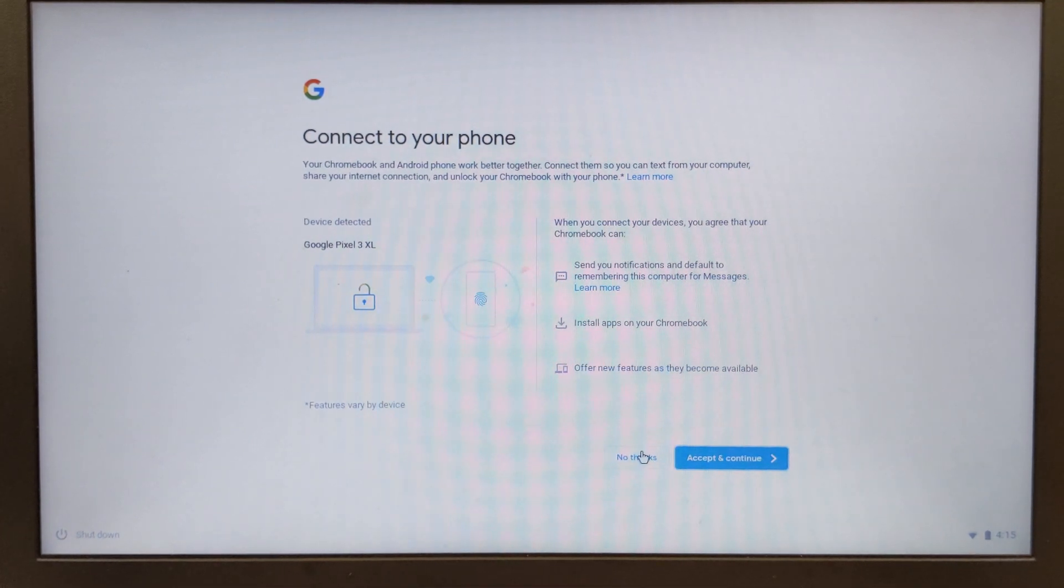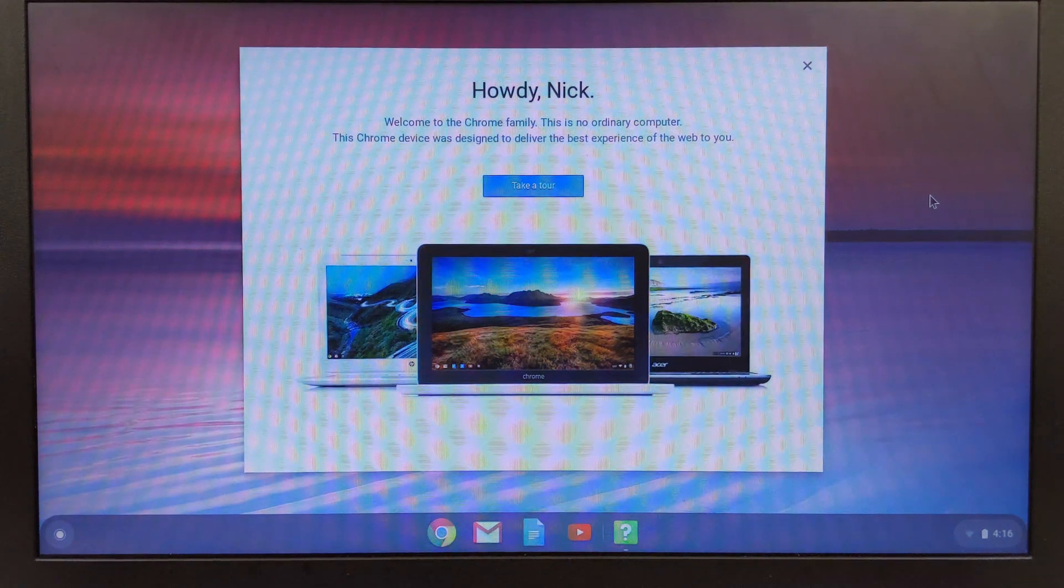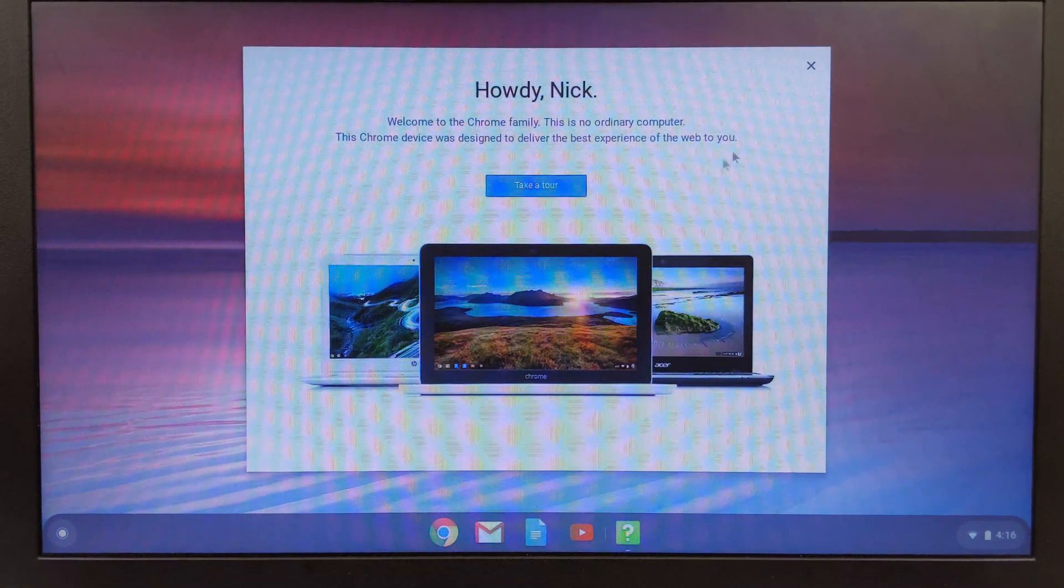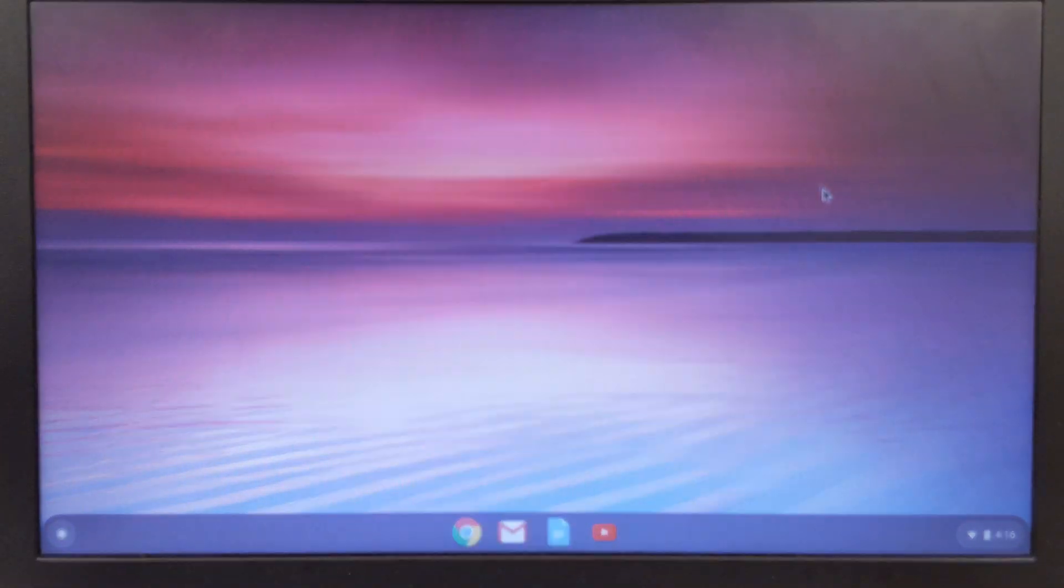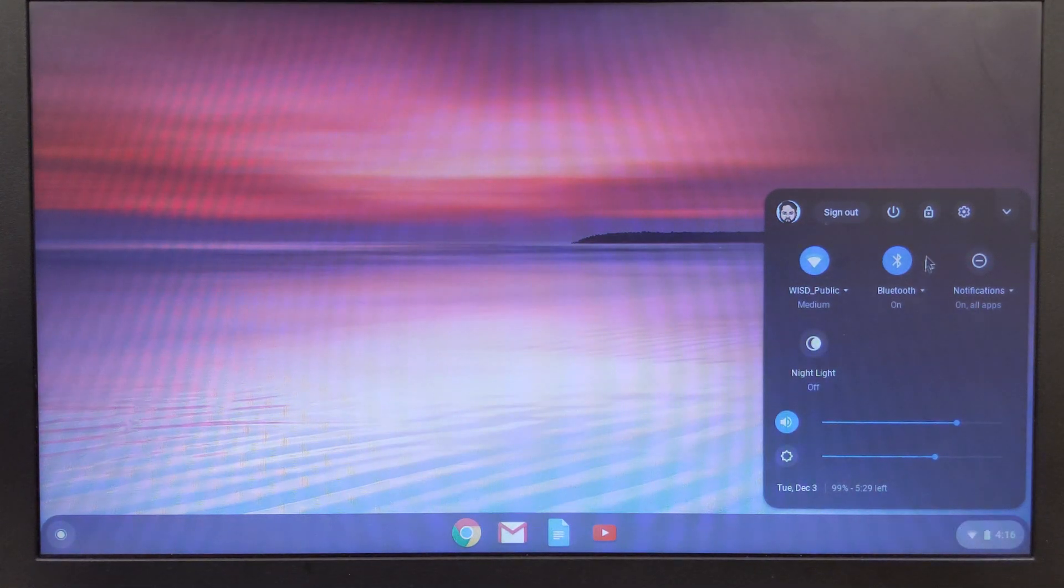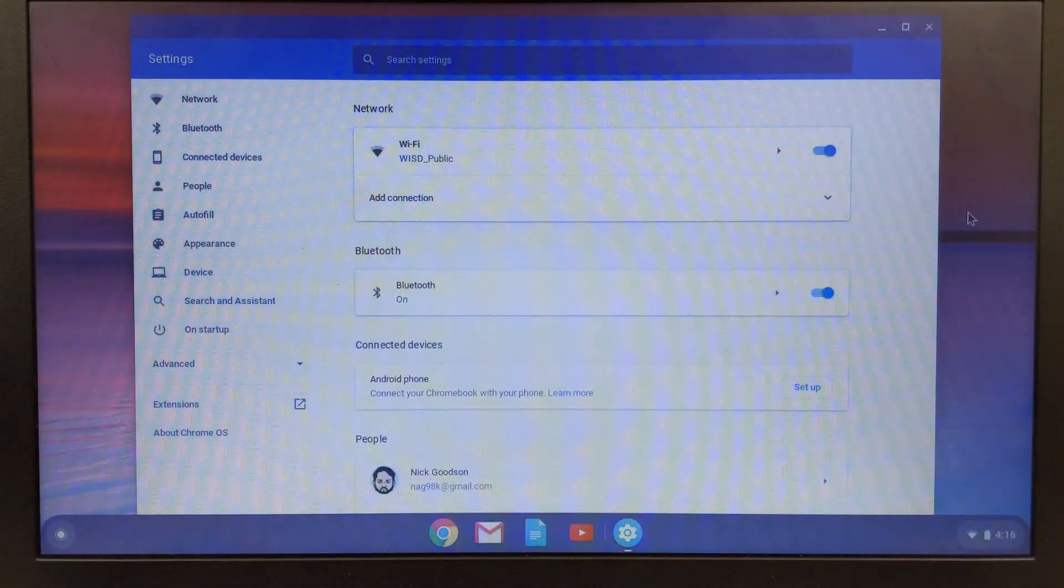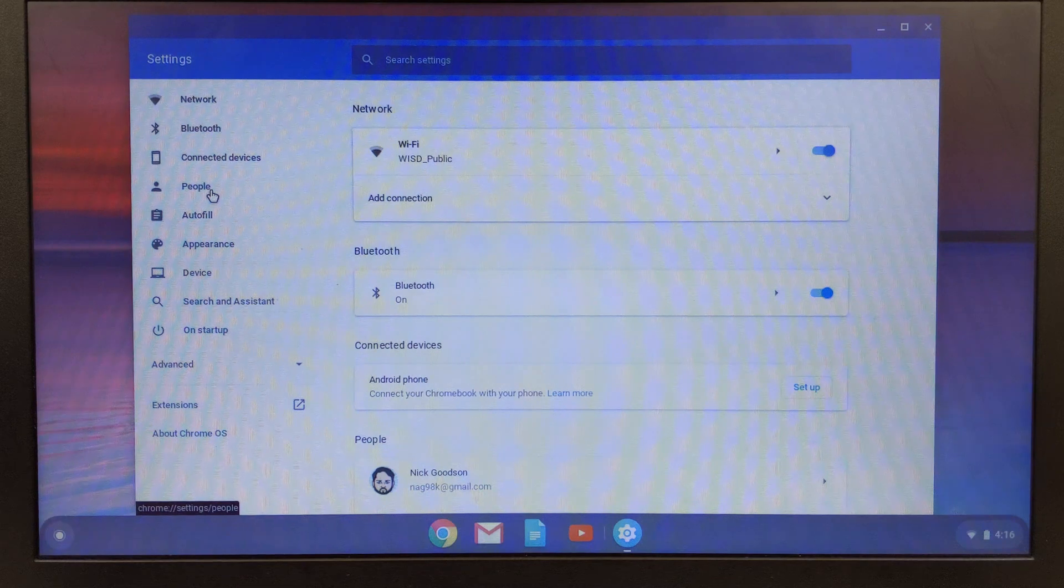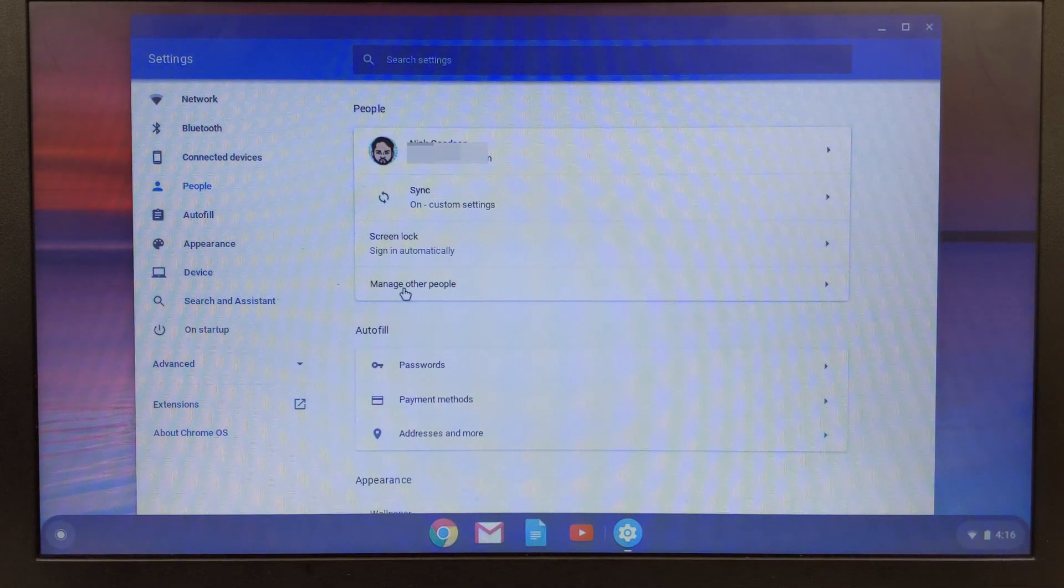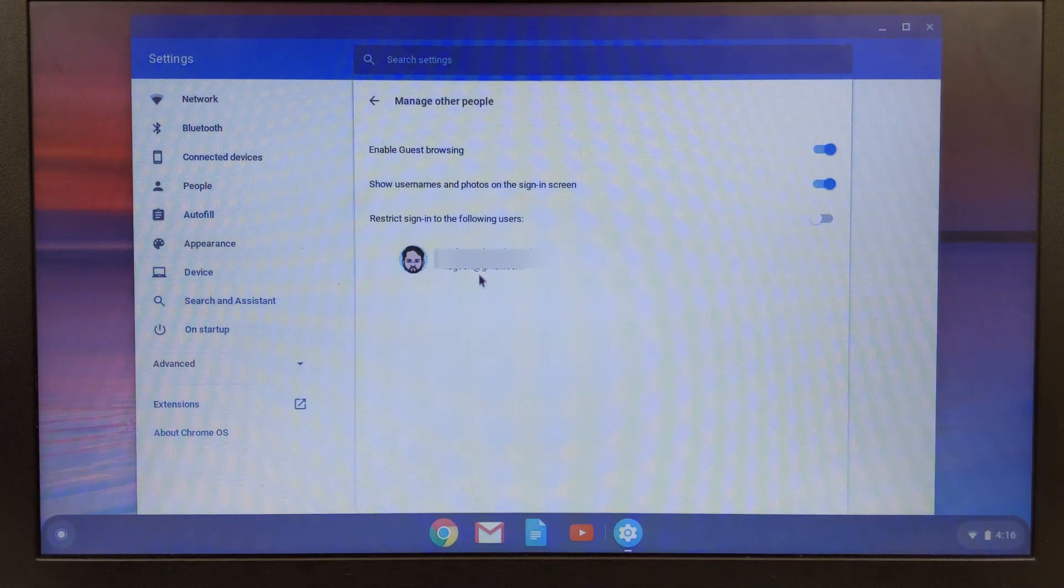I'm not going to connect my phone. Here I am signed into the Chromebook. I'm not going to take a tour, I'm just going to go ahead and close this. I'm going to go down here to the bottom right-hand corner and bring up our settings again. Then I'm going to come down here and click on people. From here we're going to go down to manage other people.